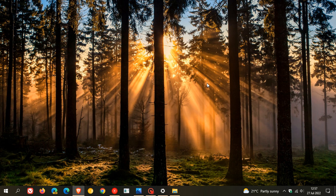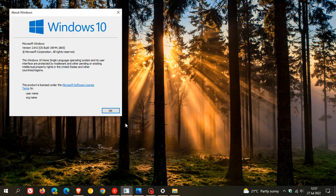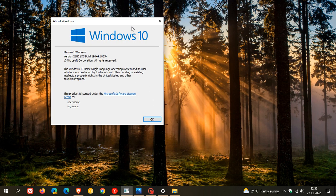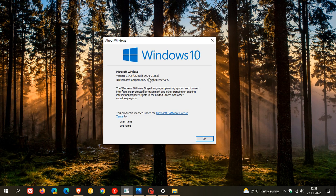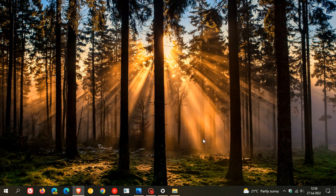The only difference will be that your version will be bumped up from version 21H2 to version 22H2, and the OS build will be bumped up from version 19044 to OS build 19045 as posted previously.